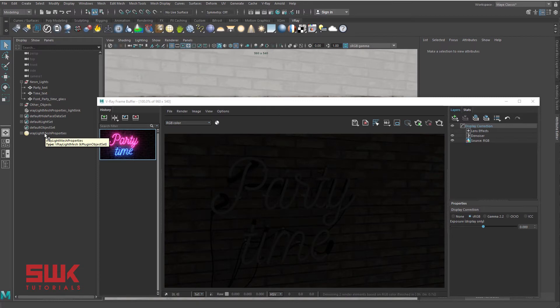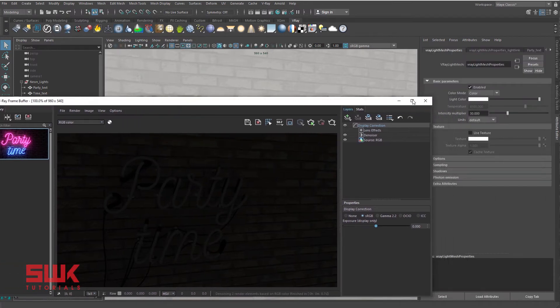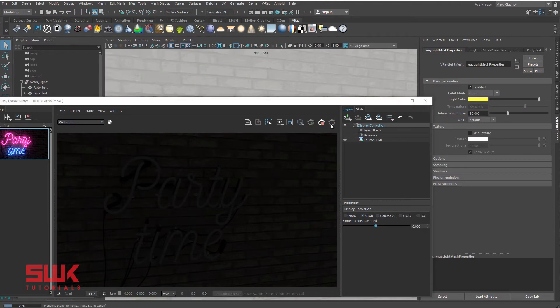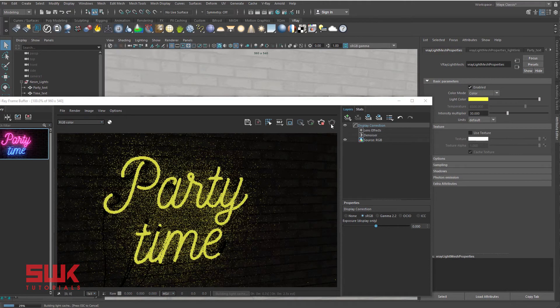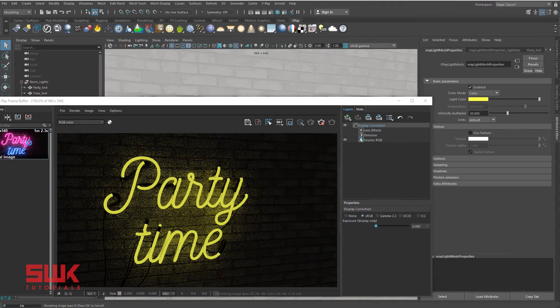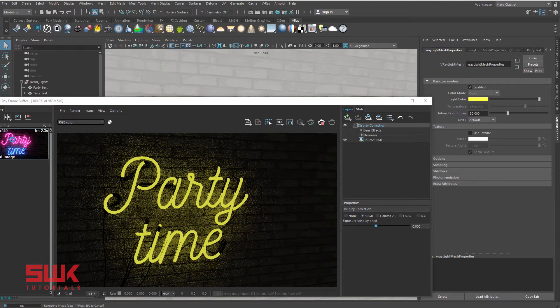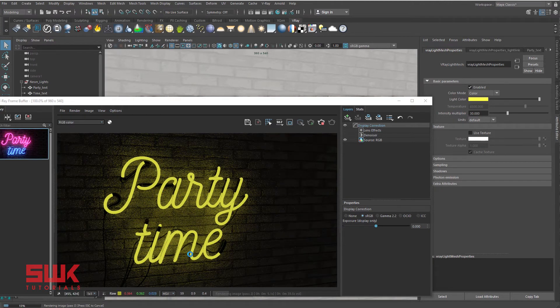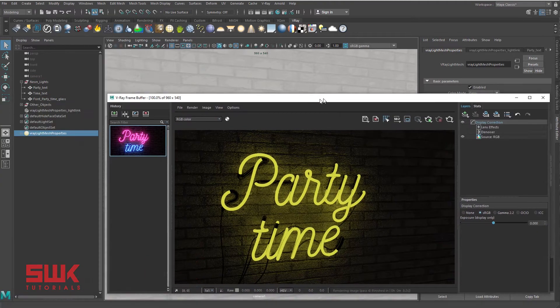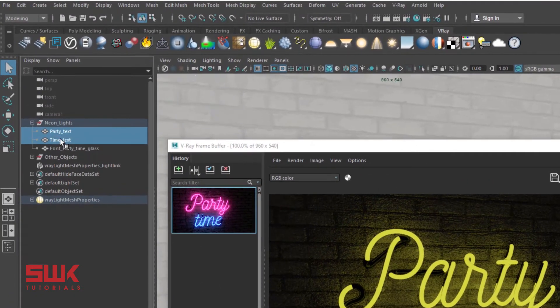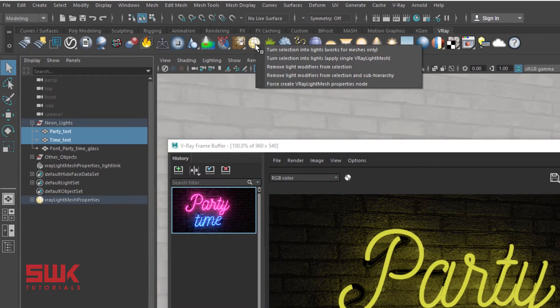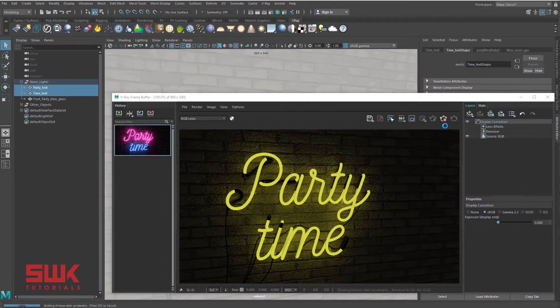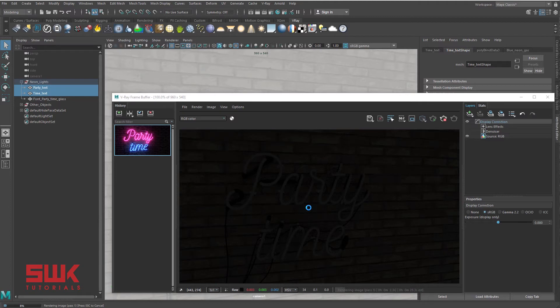You just have to select it, give it a color and simply render it. But in this case I want two different colors. For party I need a separate color and for time I need a separate color. So I will press skip to cancel it. I will select both of them and I will right click and remove this effect. On removing it, you can see again it is back to its normal form, it's not glowing like a neon light. Press skip to cancel the render.